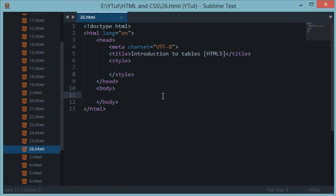What's going on guys and welcome to your 26th HTML and CSS tutorial. In this we'll be discussing tables and the table tag and all its sub tags in this mini series.